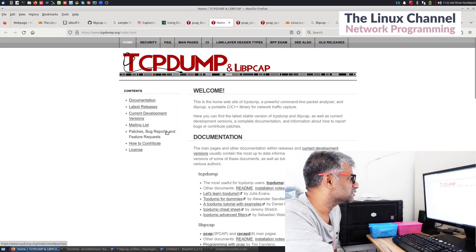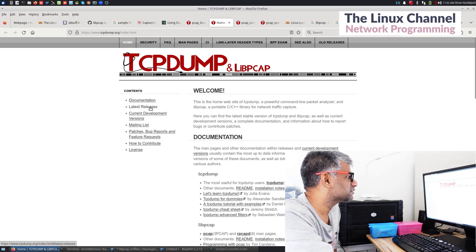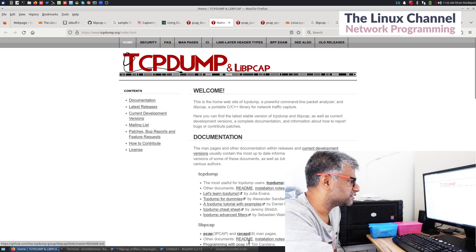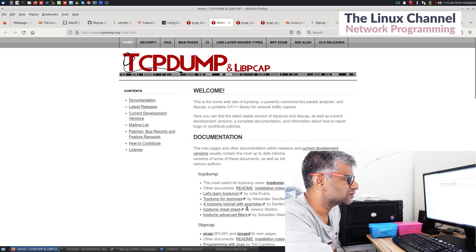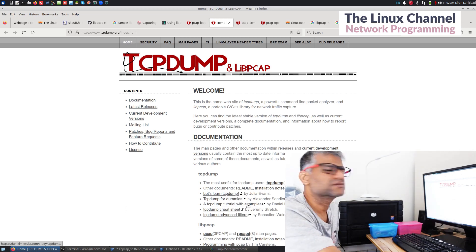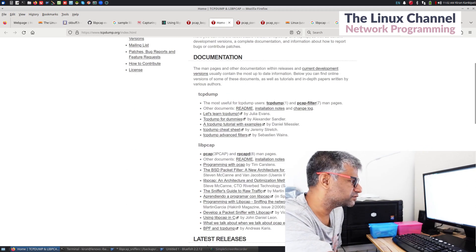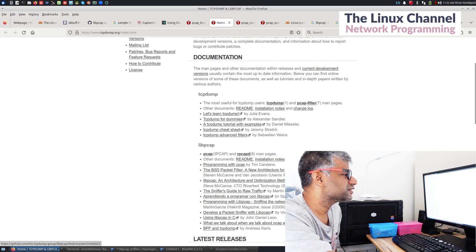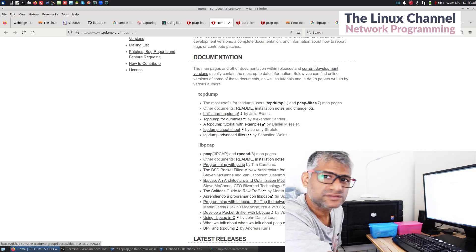Go here, let's say the current development version, latest releases, if they have any Git project. Of course you can also get various examples and variants over here on the official website - guide to raw traffic, et cetera. I recommend you use that.